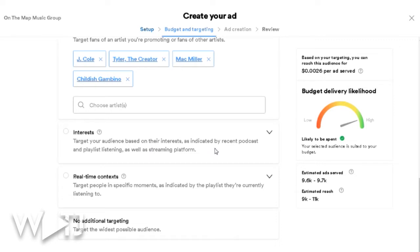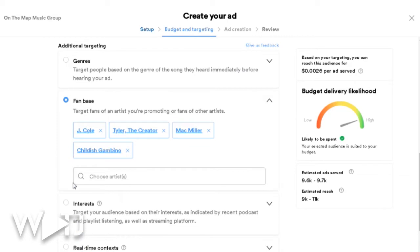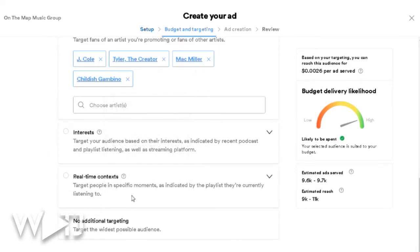Beyond fanbase, you can target by interest — say if someone listens to a type of podcast or playlist your song would fit. If your music is motivating, maybe it fits a motivating playlist. Tying into interest is real-time context, so if someone is listening while working out and your music fits, select real-time context. You can also use no additional targeting for the widest possible audience. Keep in mind you can only pick one targeting method.